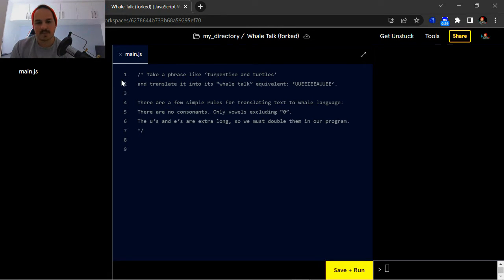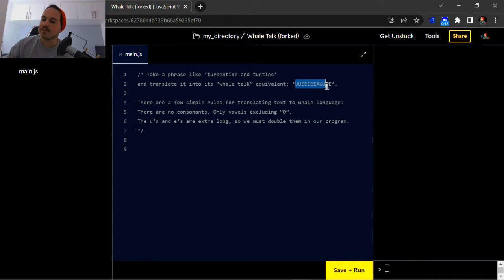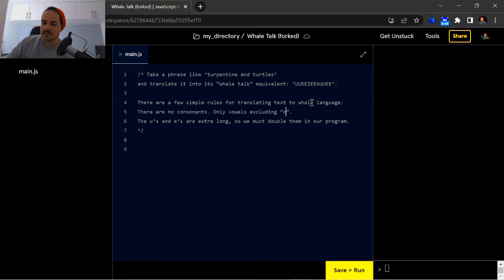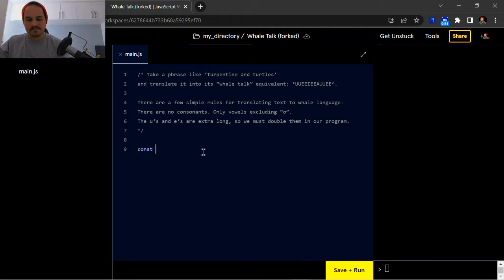Excluding 'o', the u's and the e's are extra long, so we must double them in our program. If you have a look at the string, you can see the u's and the e's have been doubled. So this 'o' is supposed to remain as a single 'o'.